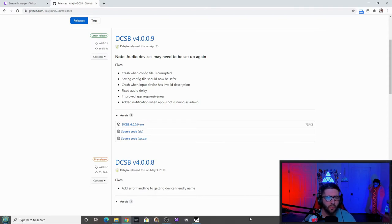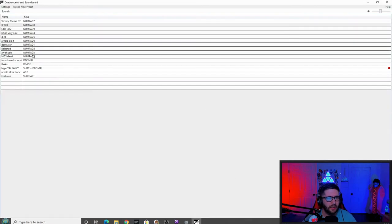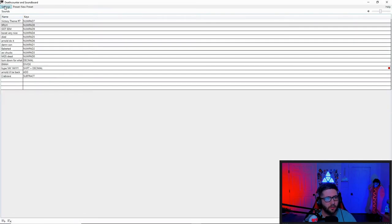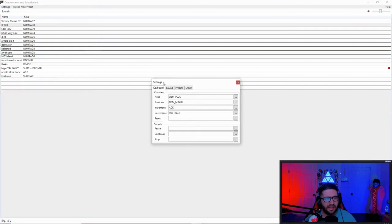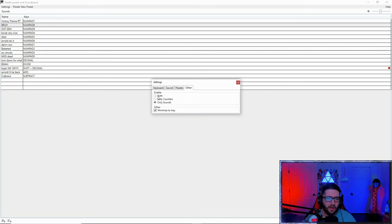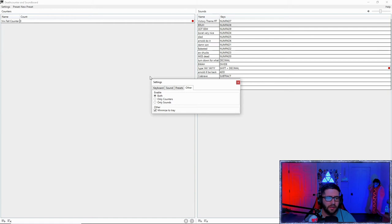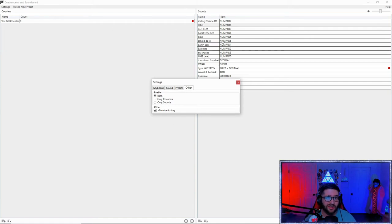Then you're going to want to install that after you download it and it's going to bring you to a page kind of like this. You might have to go into the settings up here, other, and go to only sounds. If you have it enabled to where it has both, it's going to look just like this.